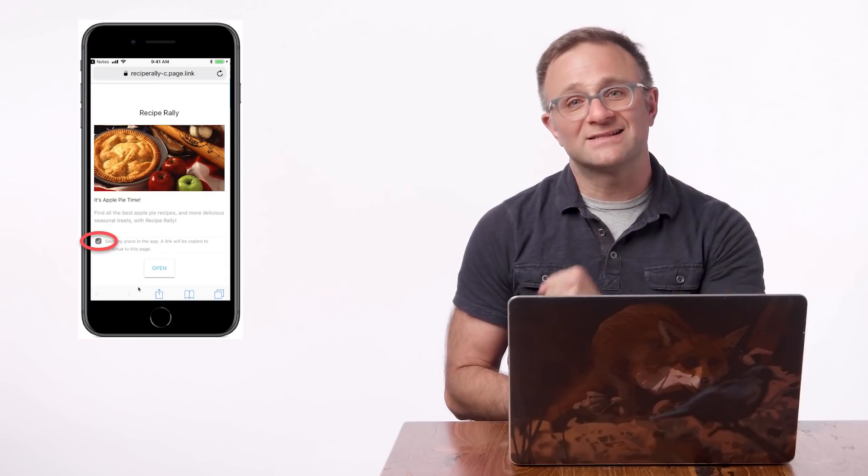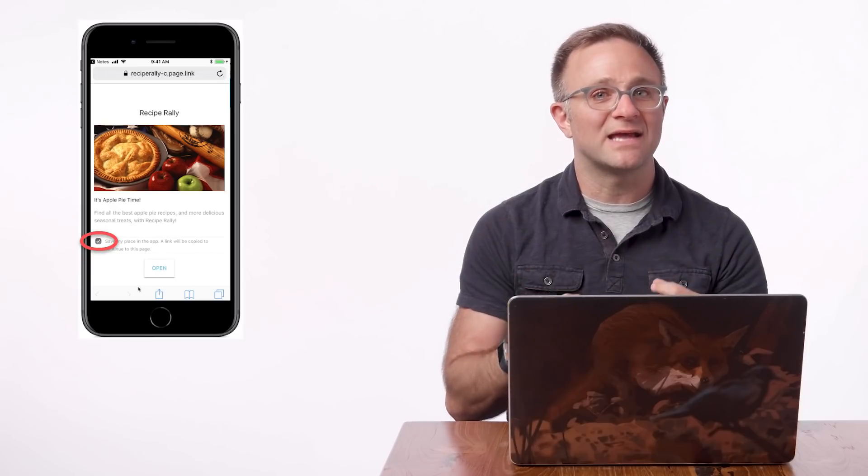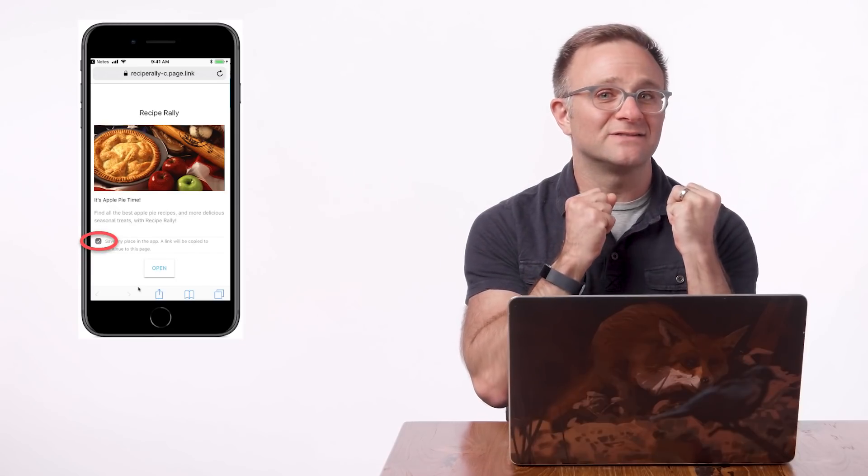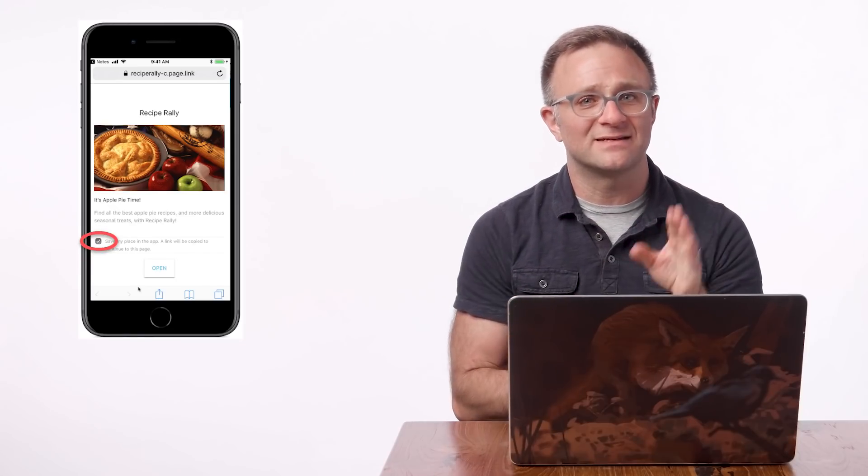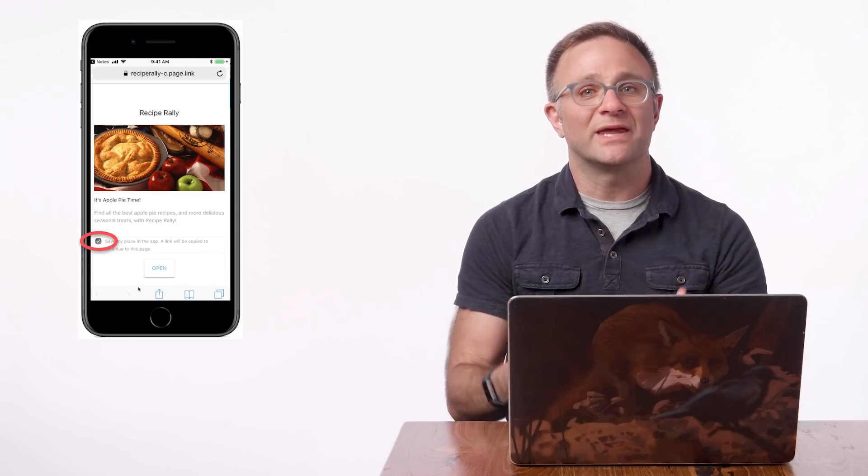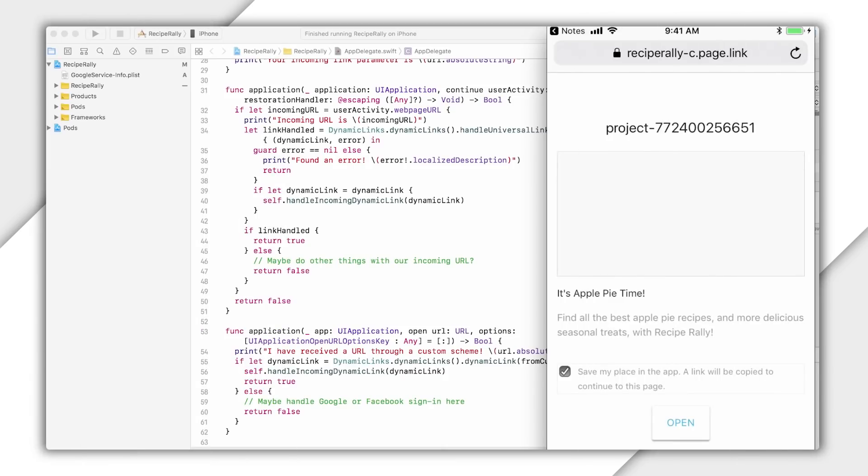And third, this little checkbox here, this gives us a chance to ask the user if we can copy this link so we can use it later. Now, if they say yes, we copy the dynamic link directly to the iOS pasteboard. And this gives us the most accurate method of saving the dynamic link from the user so that we can recover it after they install our app.